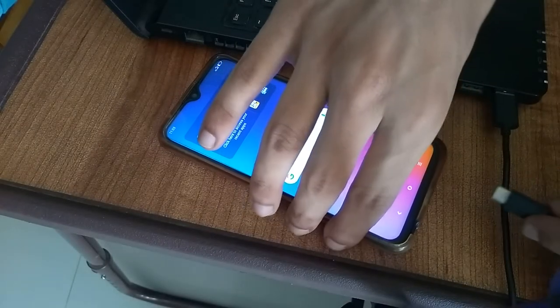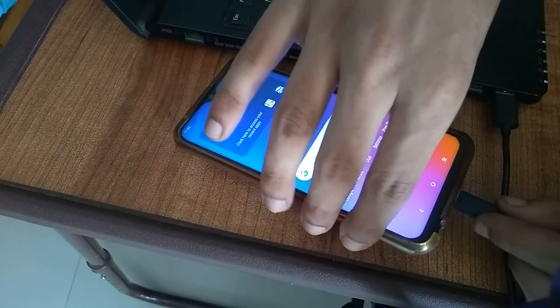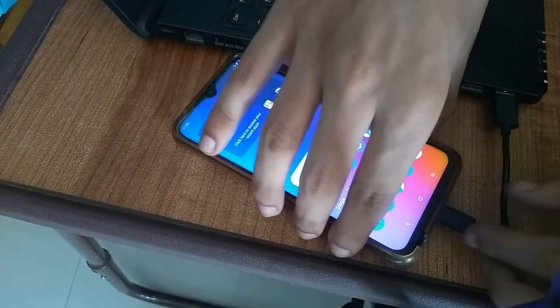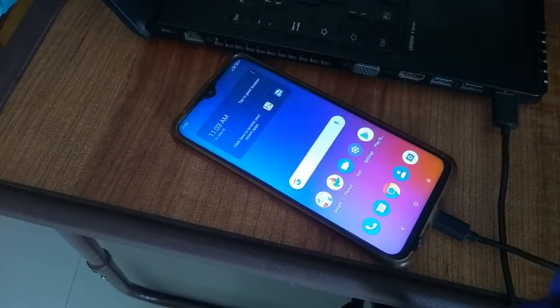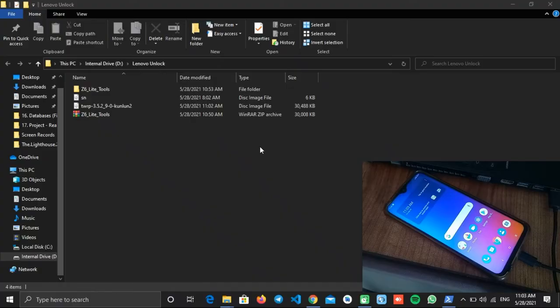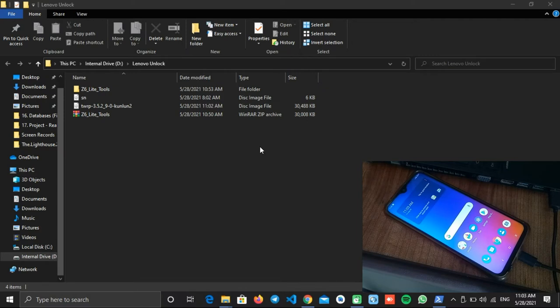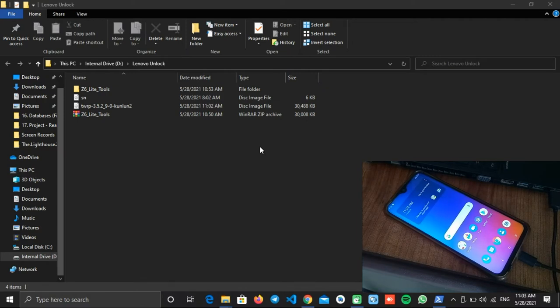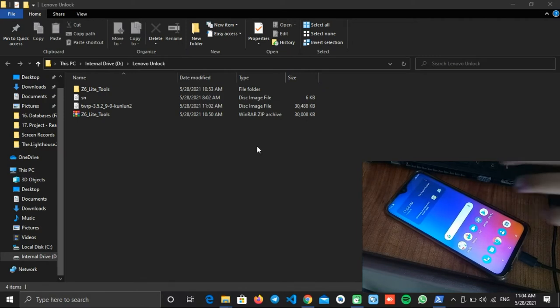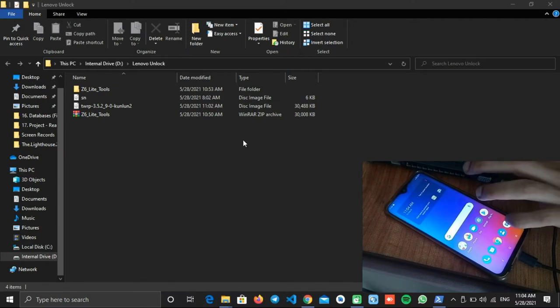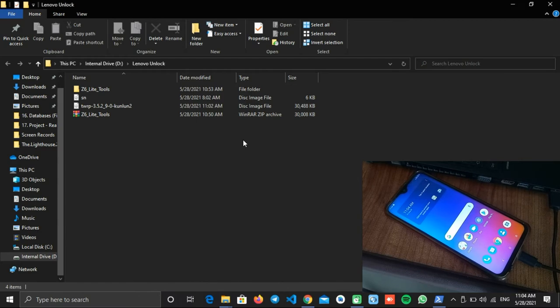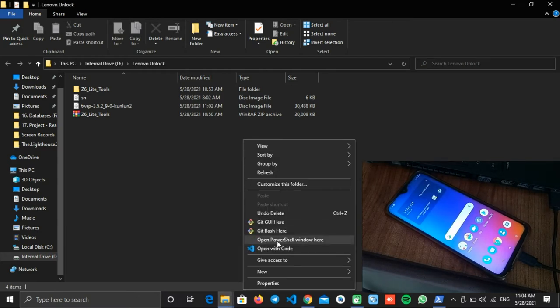On your phone, enable USB debugging and then connect it with your PC. Now hold down the Shift key and right-click anywhere on the blank area. You will see an 'Open PowerShell' or 'Command Prompt window here' option. Click on it.